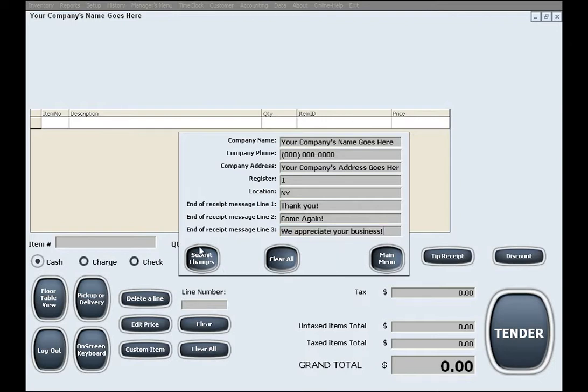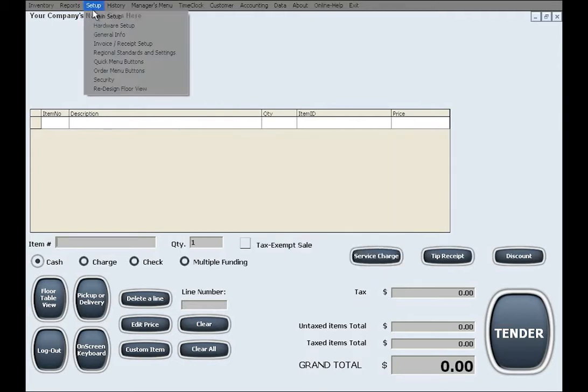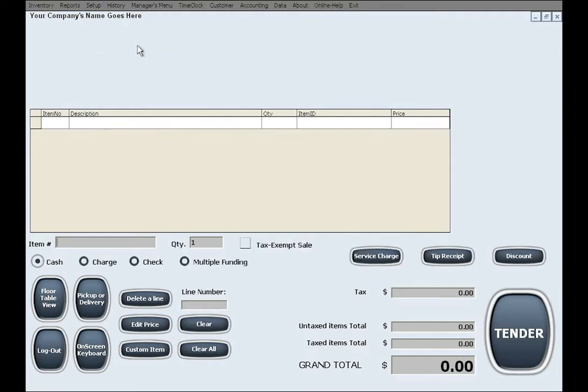Once you are done, click Submit Changes for the changes to take effect. The next setup menu is Invoice or Receipt Setup.